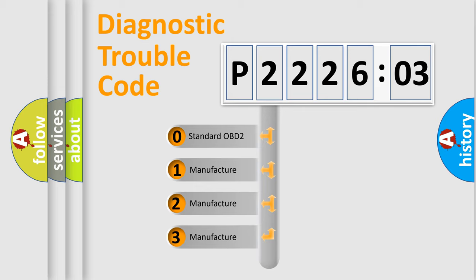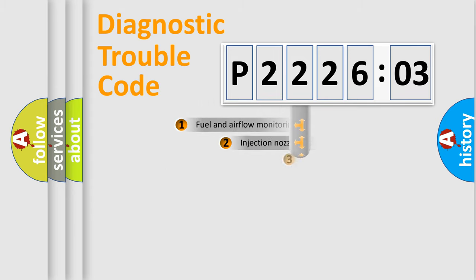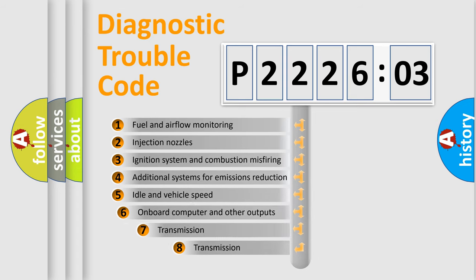If the second character is expressed as zero, it is a standardized error. In the case of numbers 1, 2, 3, it is a manufacturer-specific expression of the car-specific error.